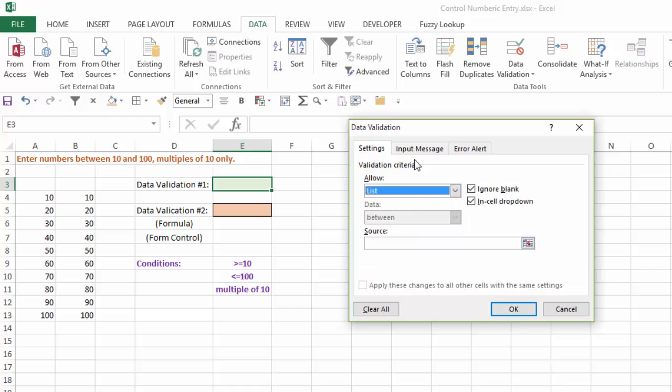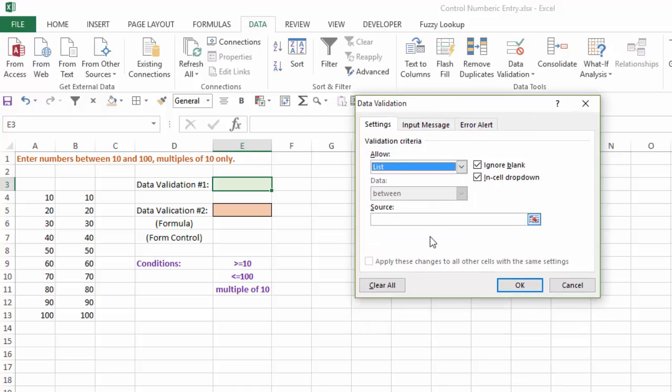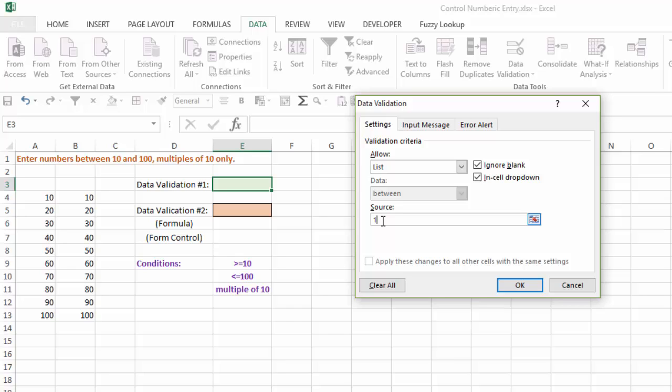Now there's a few things that we can do here. Number one, we can actually manually type in the numbers. I can type 10, 20, etc., until I get to 100 and that will control the source list.